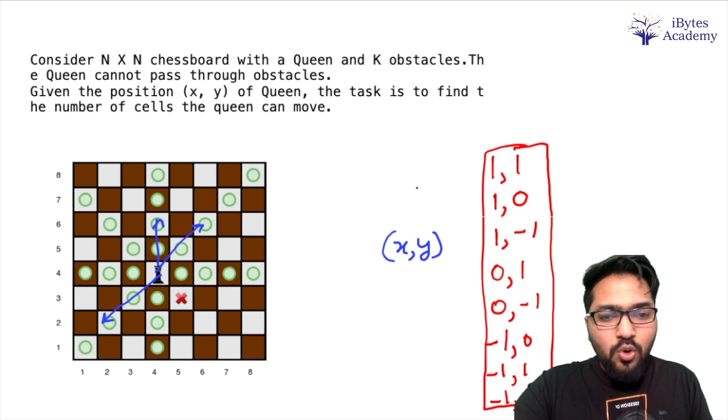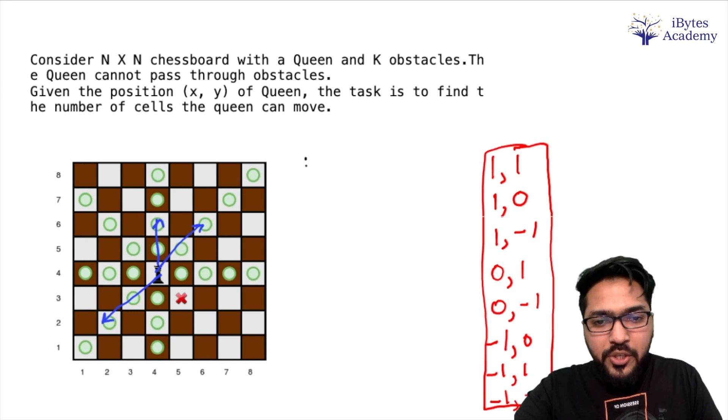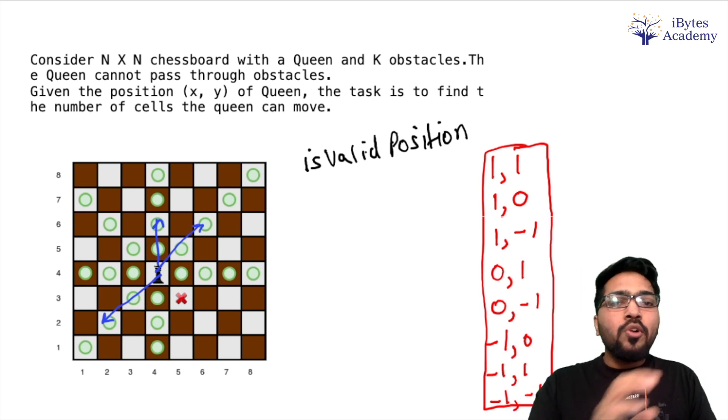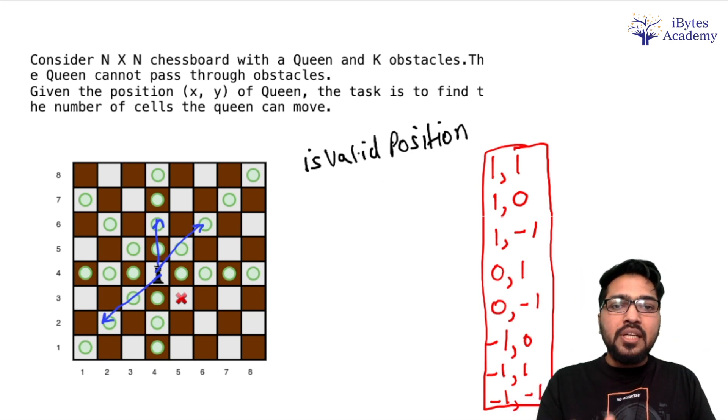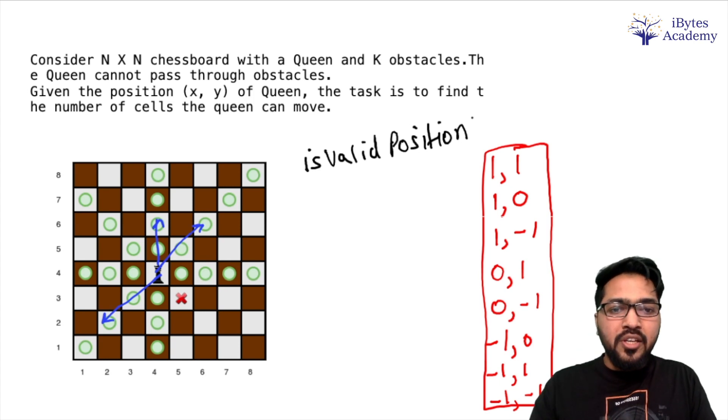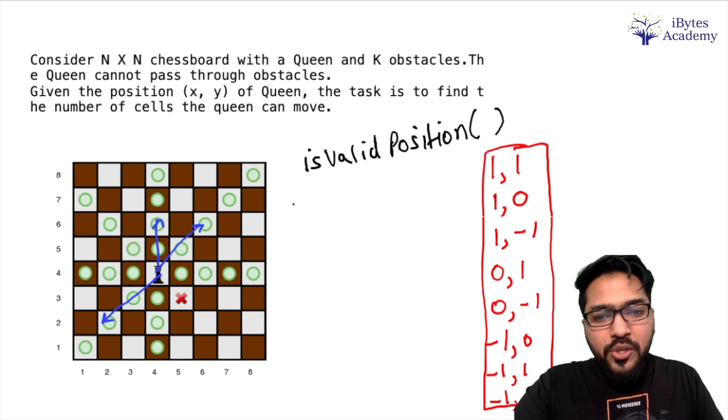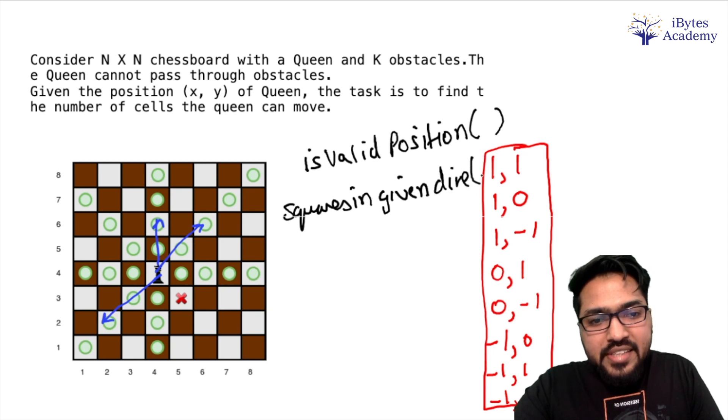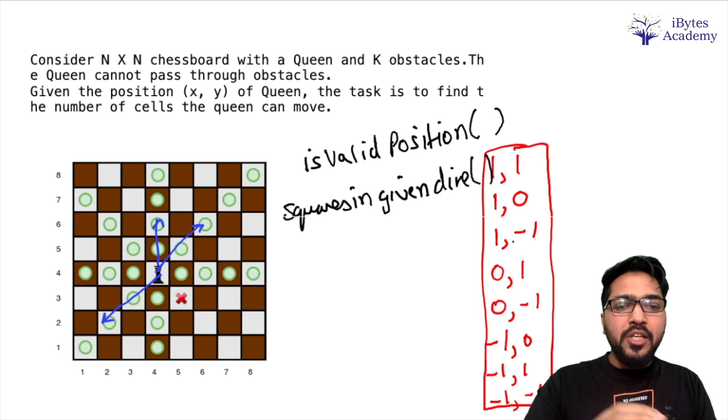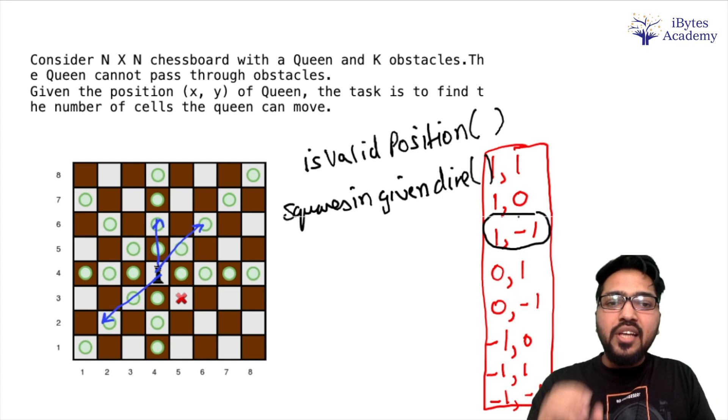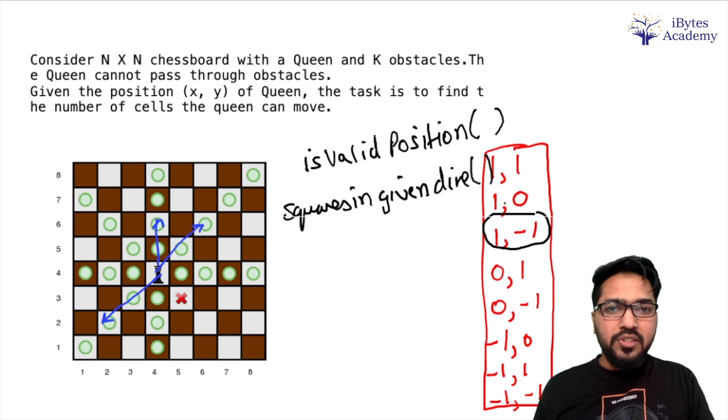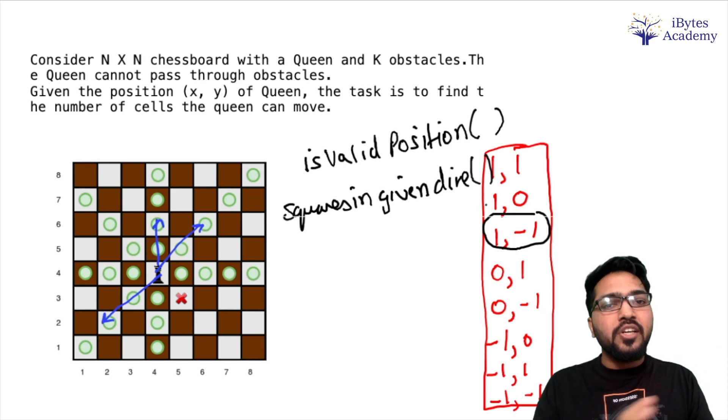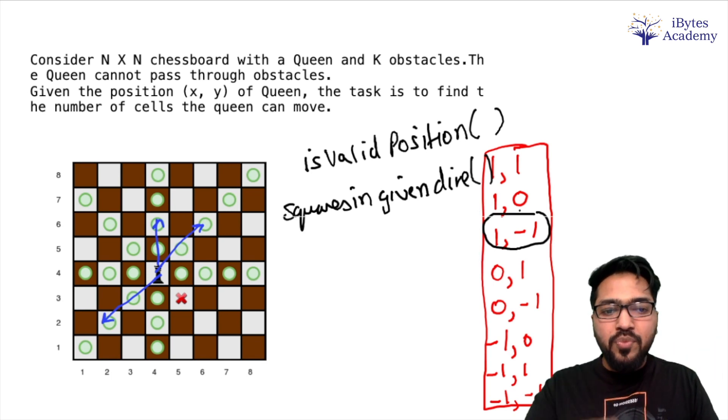So now while writing the code, I will write 3 functions. The first one is going to be isValidPosition. So when we are iterating in one direction, I will make sure that I don't go outside the board. So this isValid function will tell us whether this particular cell is on the board or not. That's my first function. Then the second function is going to be squaresInGivenDirection.